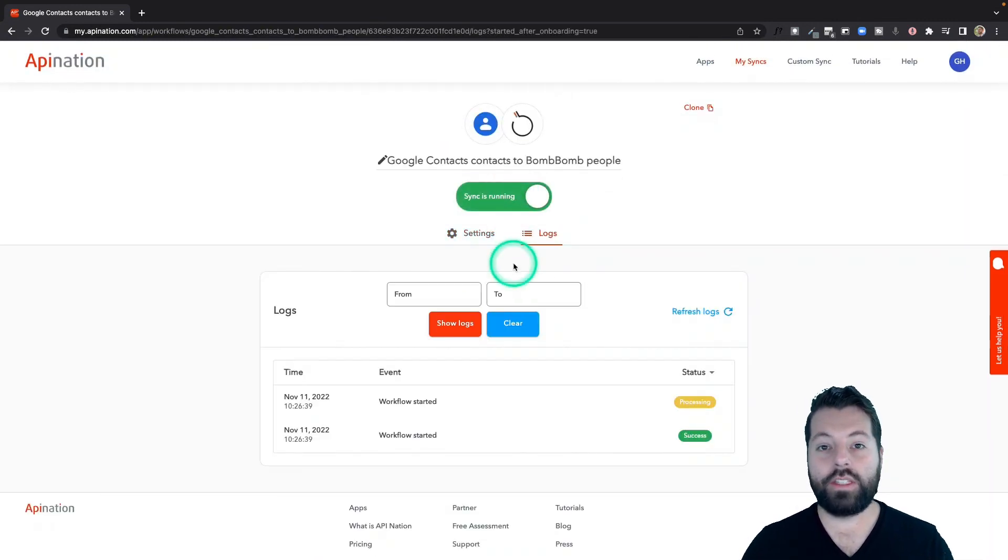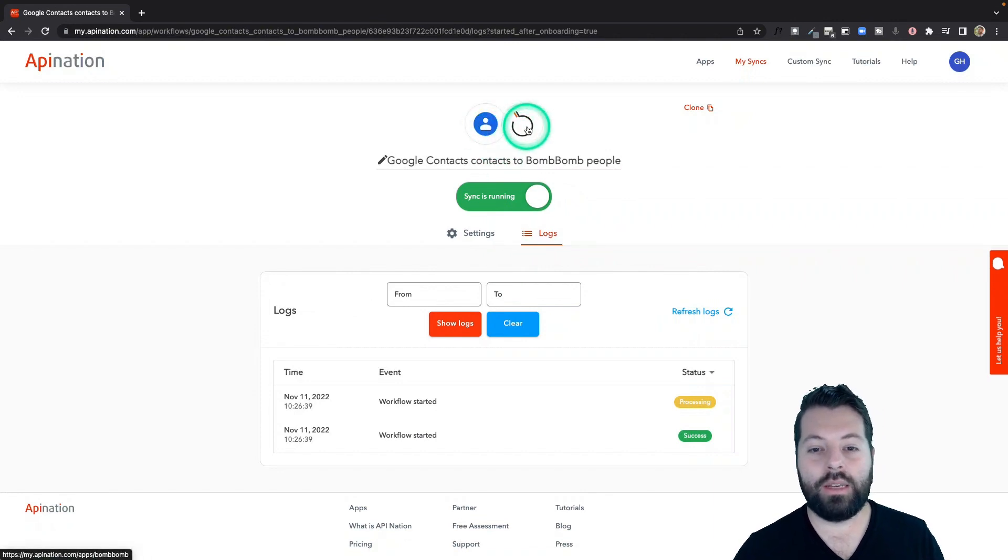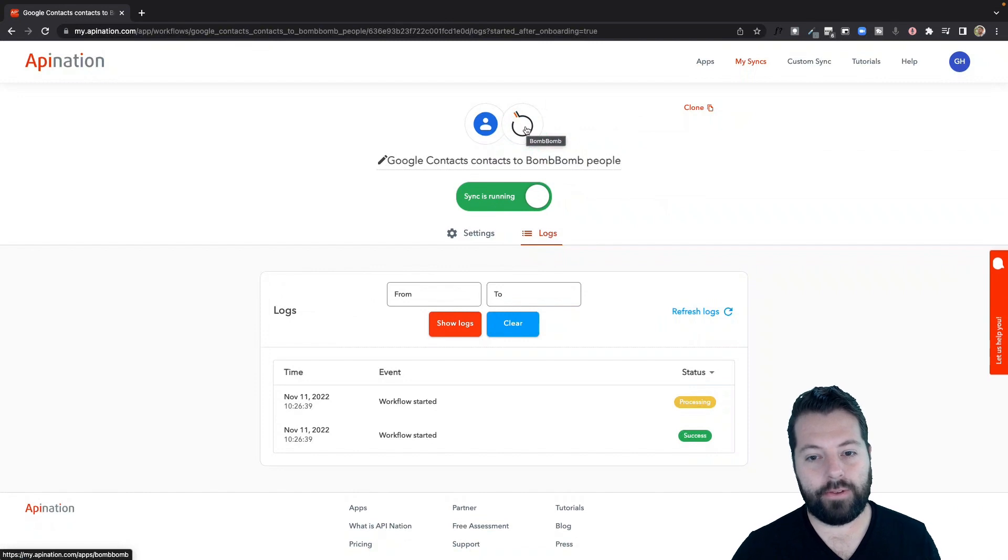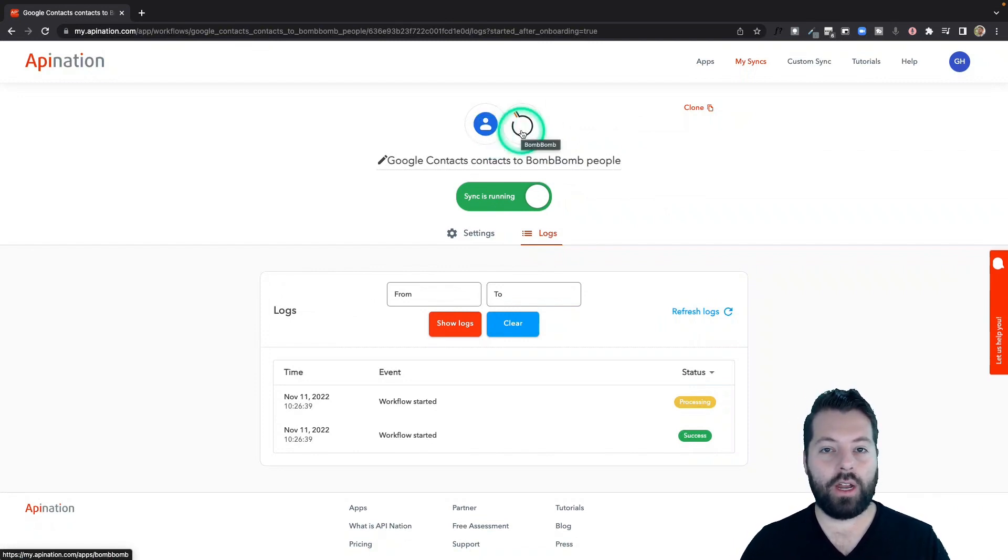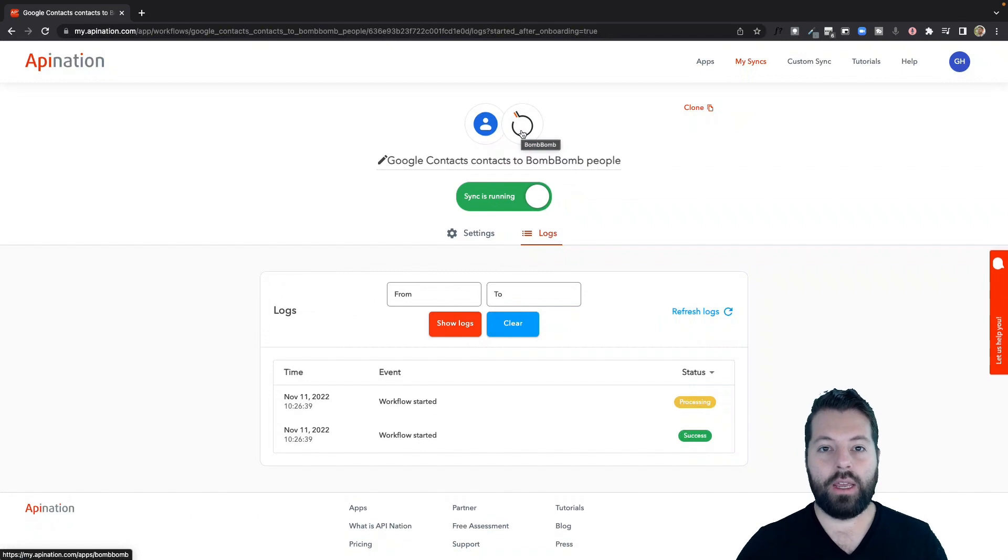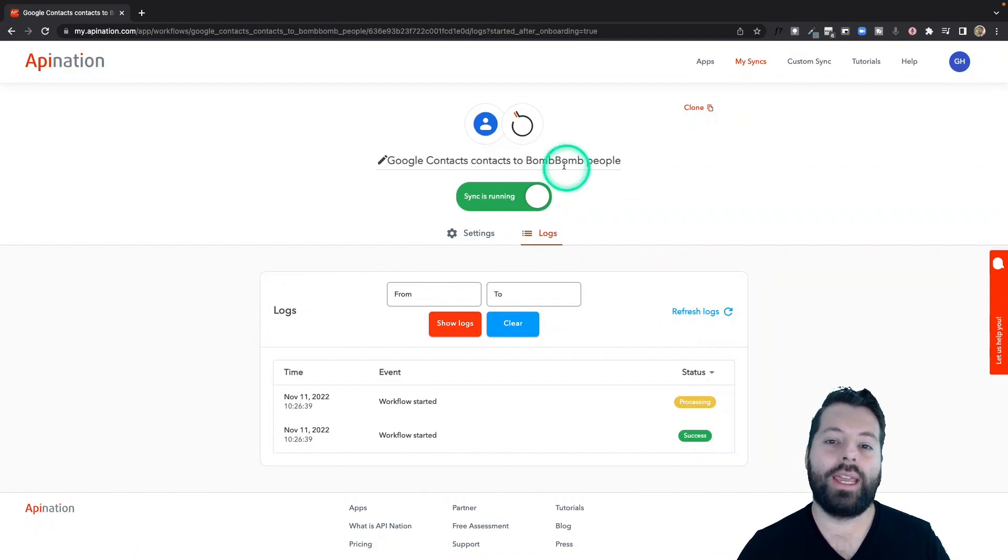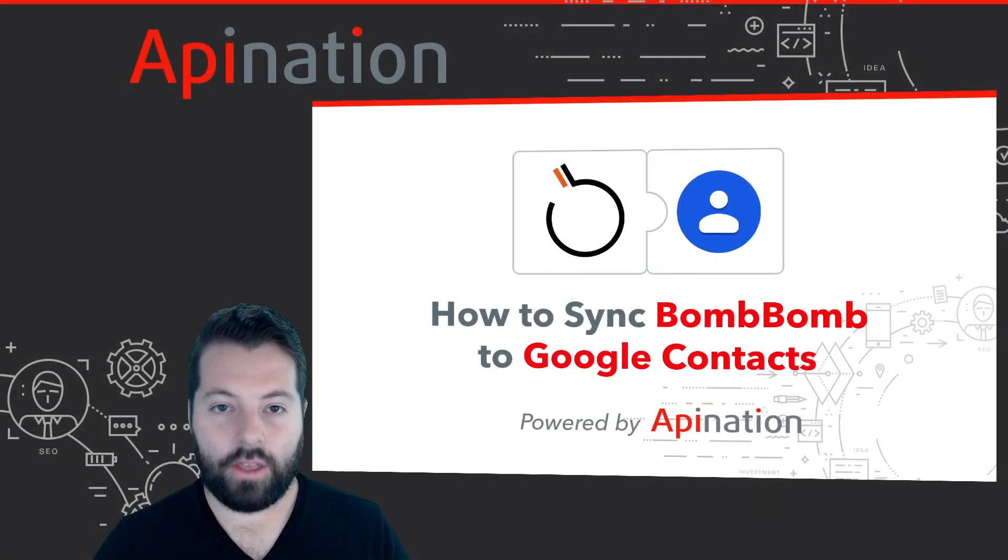There we go. The sync is now active. It's pushing all my new contacts into BombBomb. Anybody I save in Gmail, anybody I save in my phone will also get saved to BombBomb, and I can just hop in there, shoot a quick video, a market update, a personal update, and then fire it off to as many people as I want to add in BombBomb. So that's it.